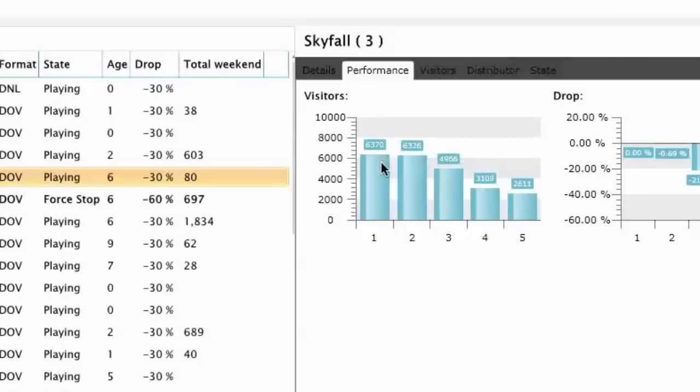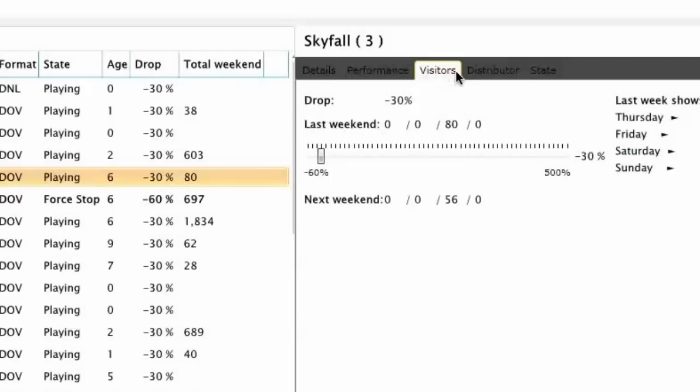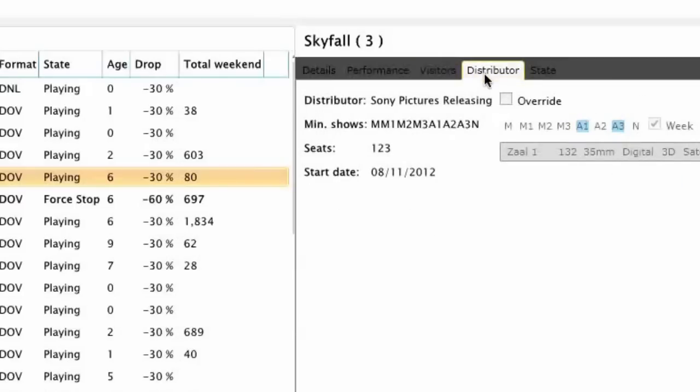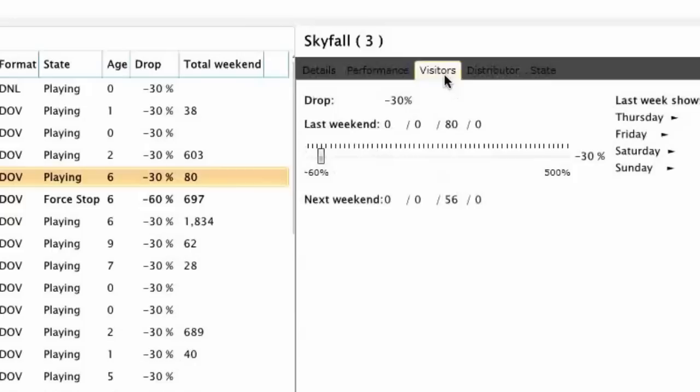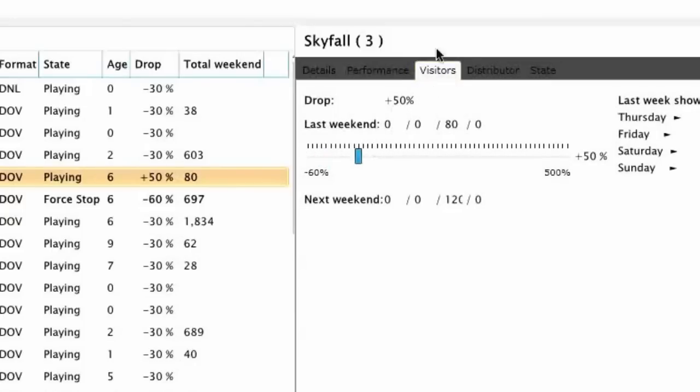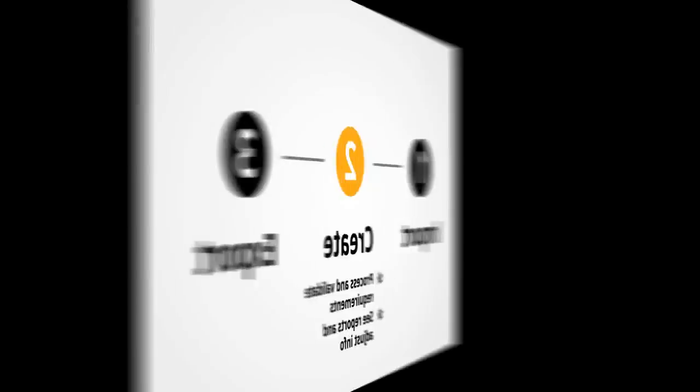Extended film lists give you access to detailed information on past, current and upcoming films. Enhanced graphical reports allow you to get deeper insight into up-to-date performance of every location and screen.